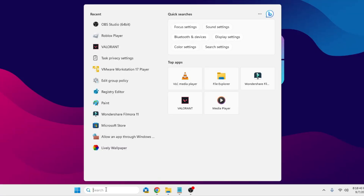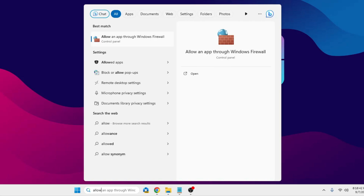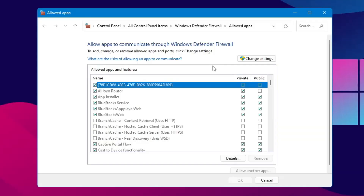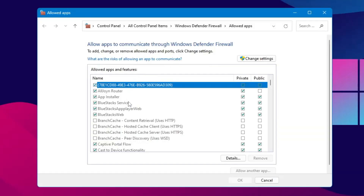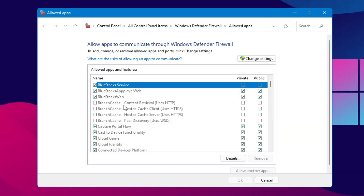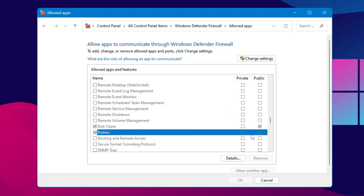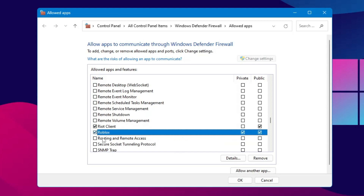Once you are done, close it. Next, click on Windows search, type allow, and from the suggestions click on Allow an App Through Windows Firewall. Here you need to look for Roblox. Once you find it, make sure that both options are checked — click on Change Settings and ensure both options are checked. If you don't find Roblox, click on Allow Another App.